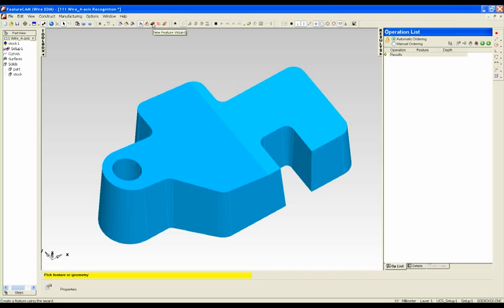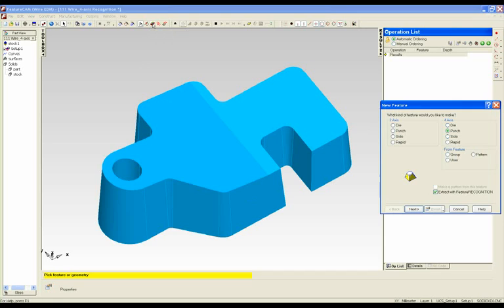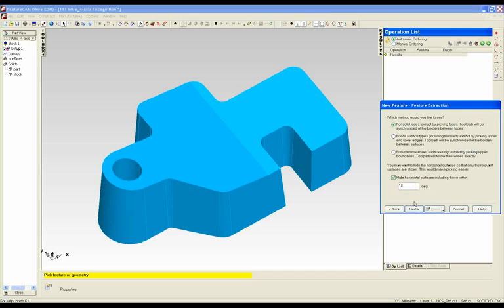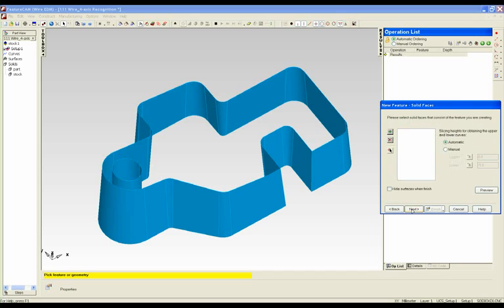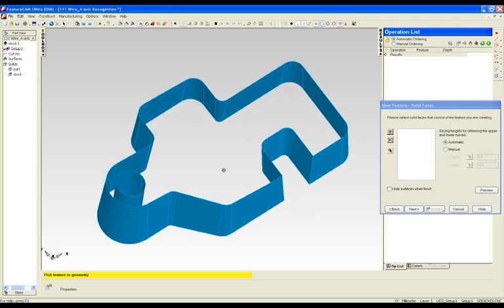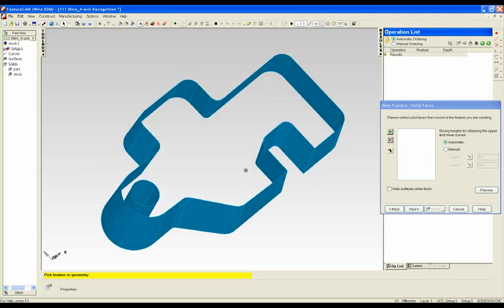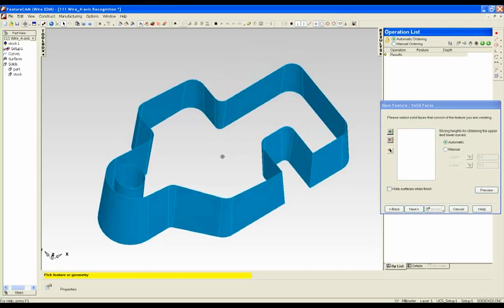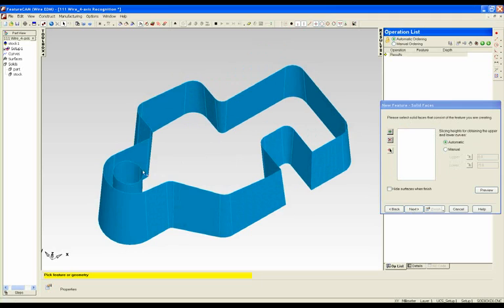We can now do this automatically. I am just going to pop into my new feature wizard here. I am saying that I want to extract a punch with feature recognition. I want to find it from the solid faces, and it then hides all of the surfaces except for the ones that are nearly vertical.